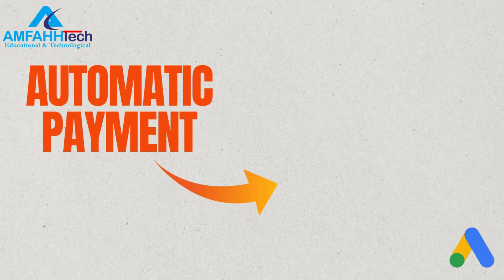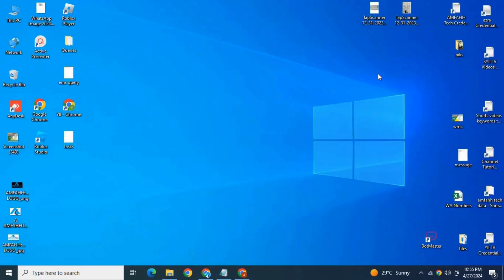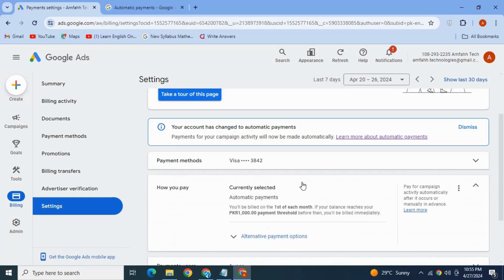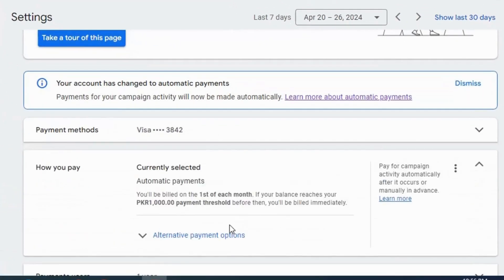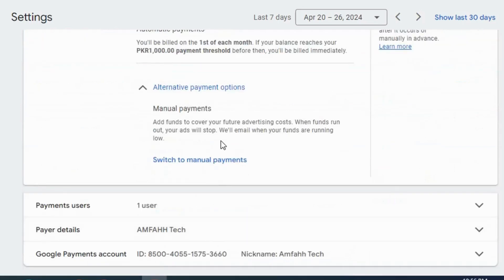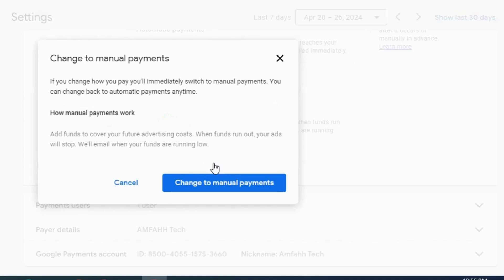Now let's see how to change automatic payment back to manual payment. It has almost the same process. Go to Billing and then Settings. See here under 'How you pay' — currently our payment method is automatic. Click on the alternate payment options and click 'Change to manual payment.'